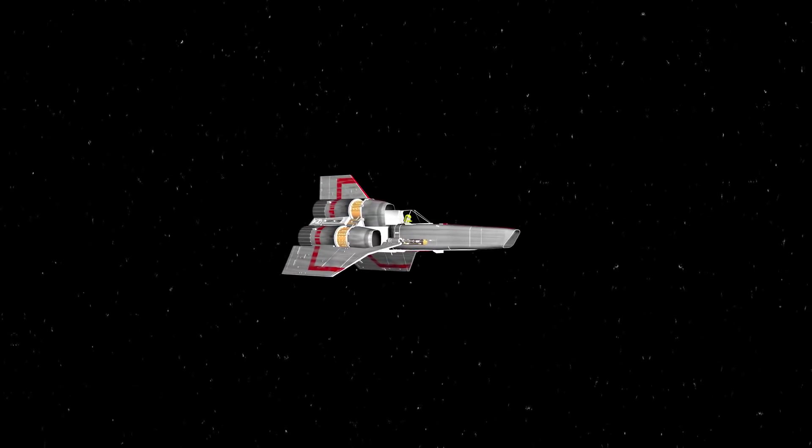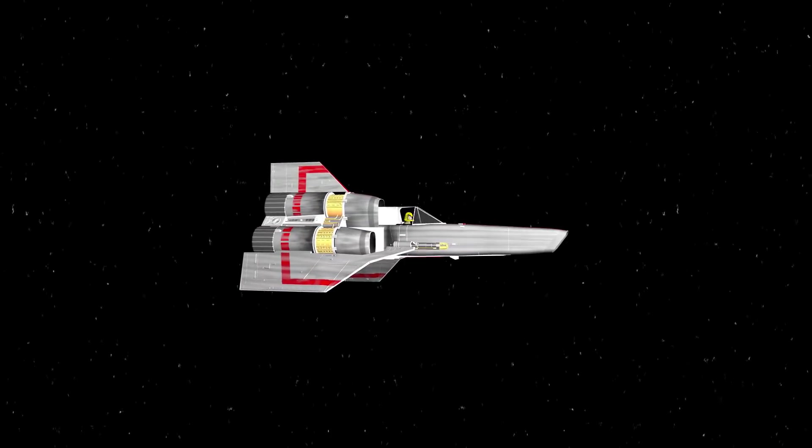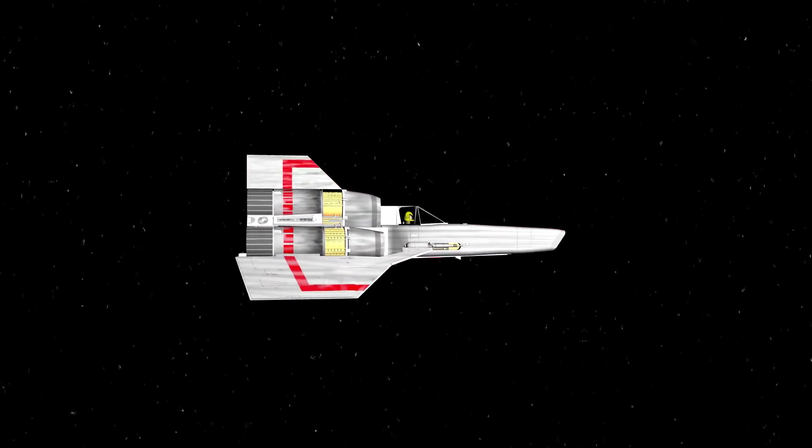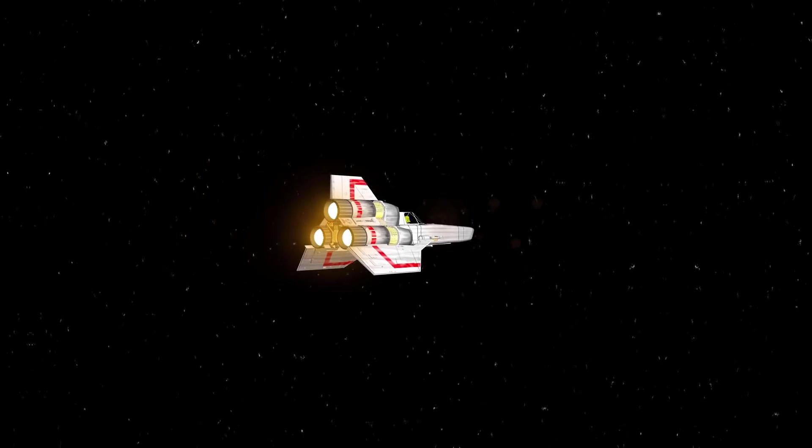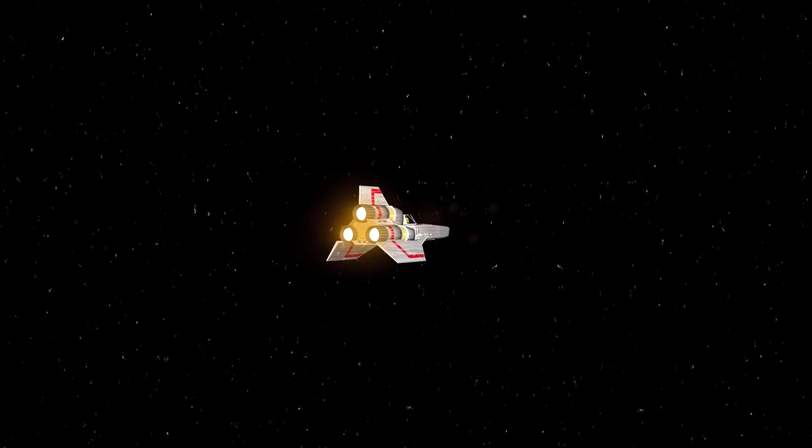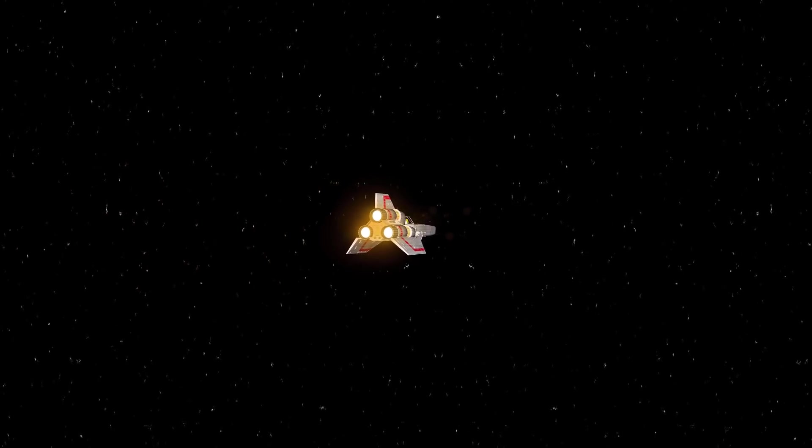HitFilmSensei here. Today in this video we are going to talk about how to rig engine lights to a spaceship.